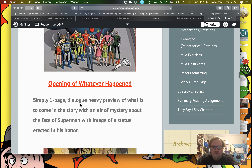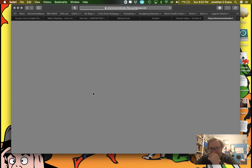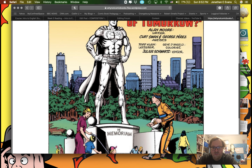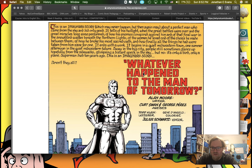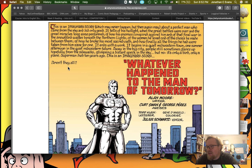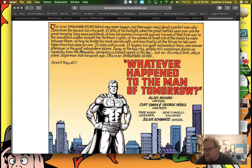Superman — 'Whatever Happened to the Man of Tomorrow?' — this one is actually really interesting. It's literally just one page, very centrically located on an image of a Superman statue that says 'In Memoriam,' asking whatever happened to the man of tomorrow. Right here is the setup: 'Away from the big city, people still sometimes glance hopefully up at the sun, glimpsing a different speck in the sky — but no, it's only a bird, only a plane. Superman died ten years ago. This is an imaginary story. Aren't they all?' It's giving you something weirdly designed to push you into asking: how did we get here? What led to this? What happens next?